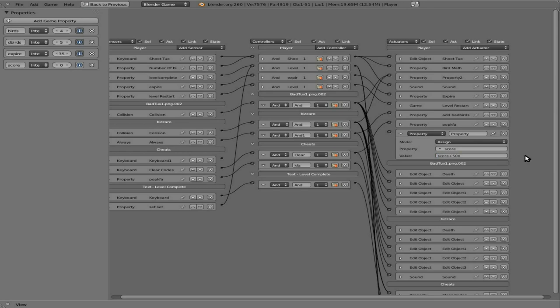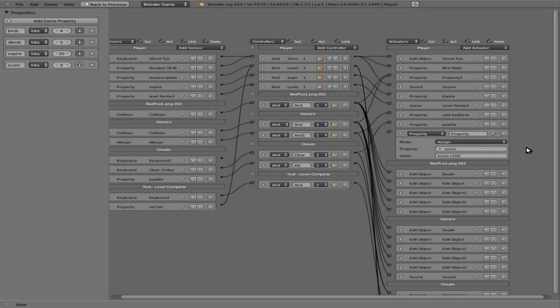So when you kill a bird, it will add to your score of 500 points. Let's not forget to enable this. Let's disable some of these right now so that we don't show up in debug mode. It gives us less to look at.